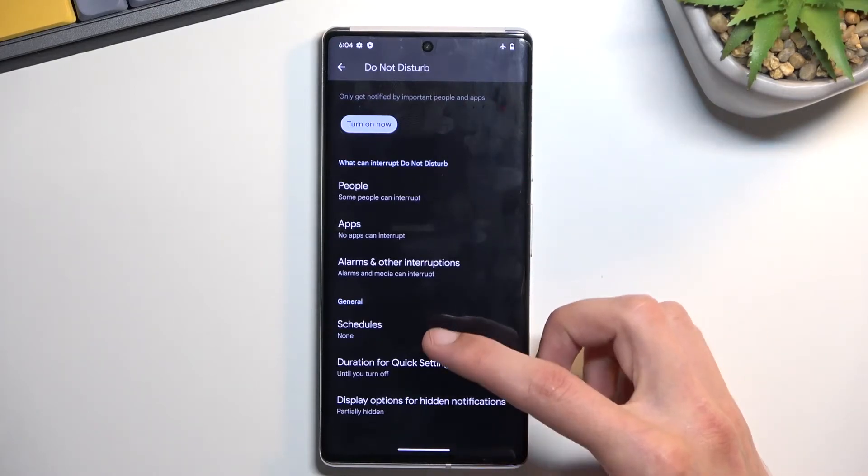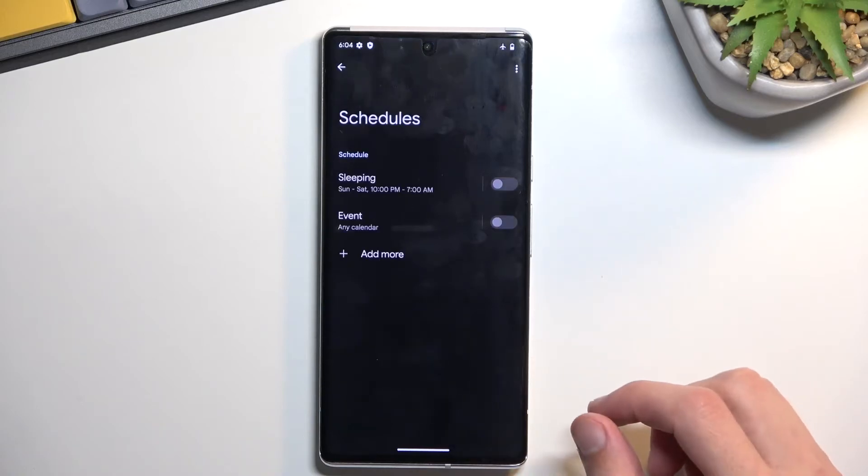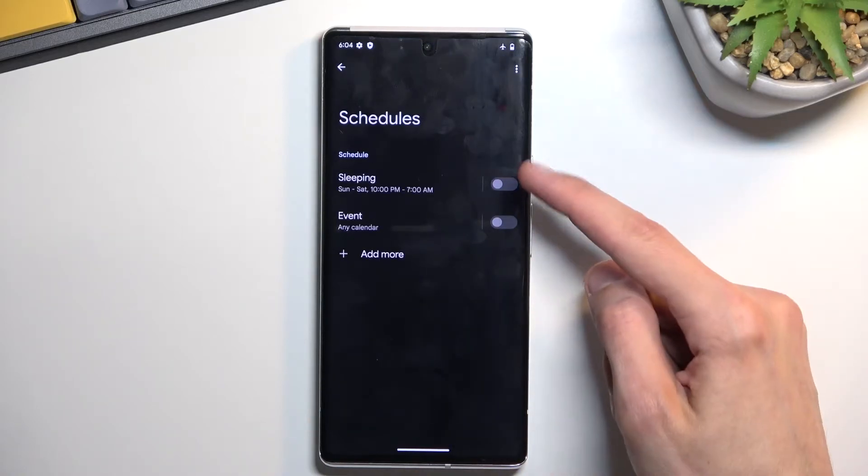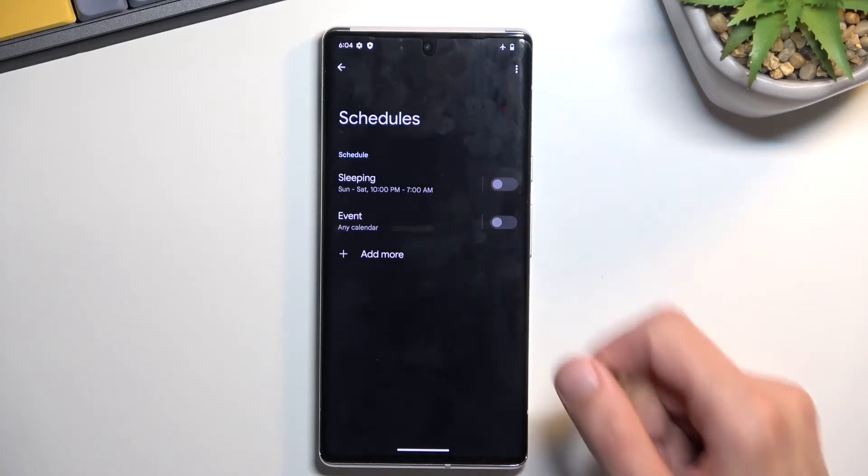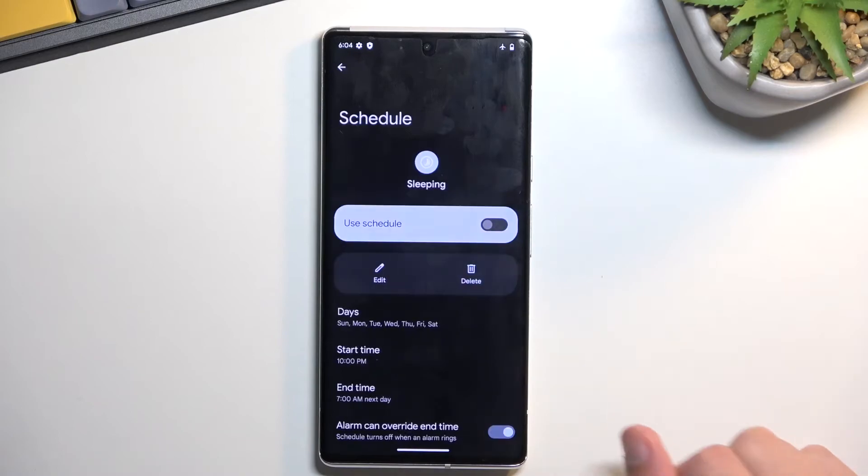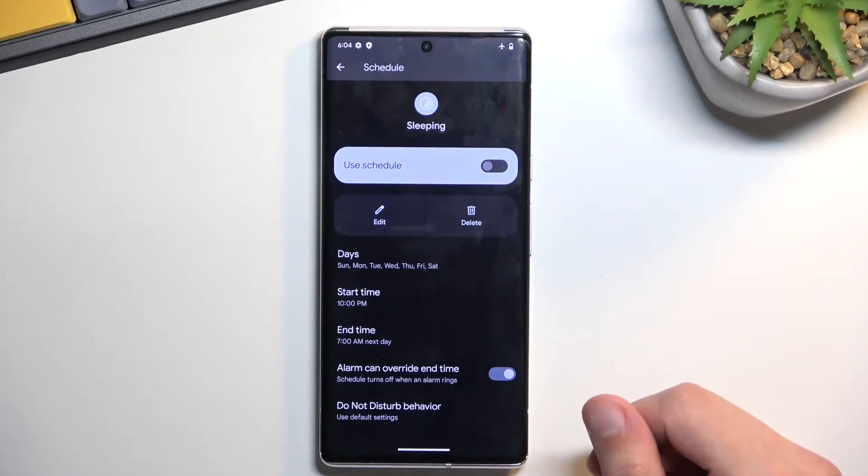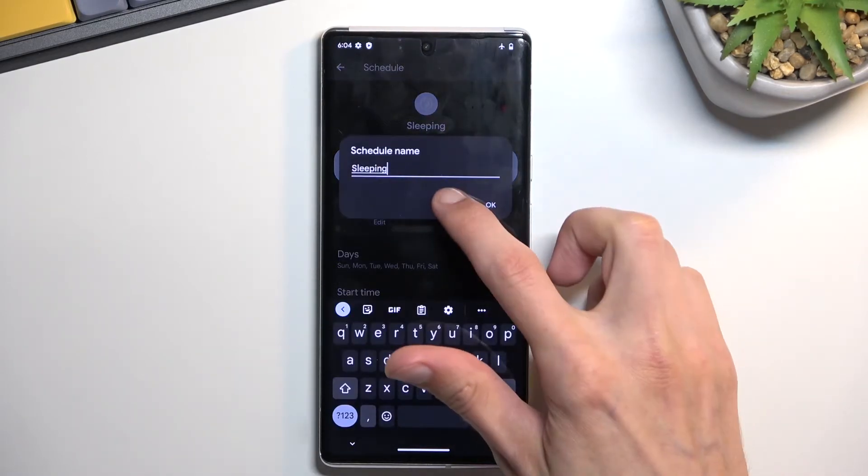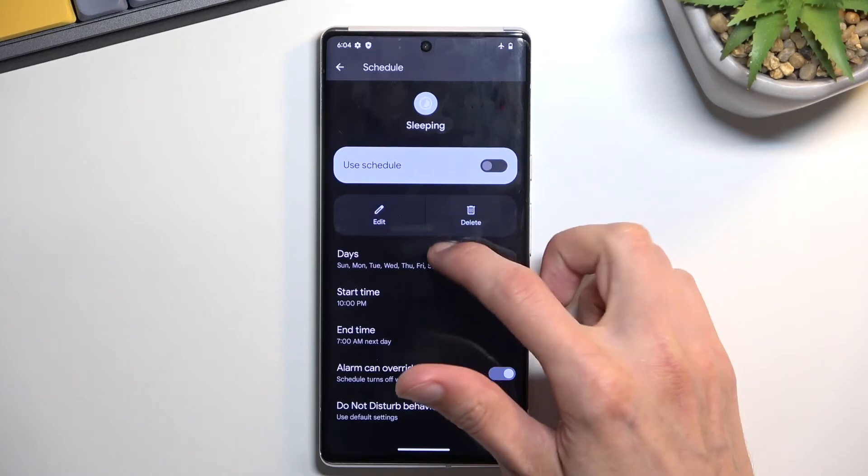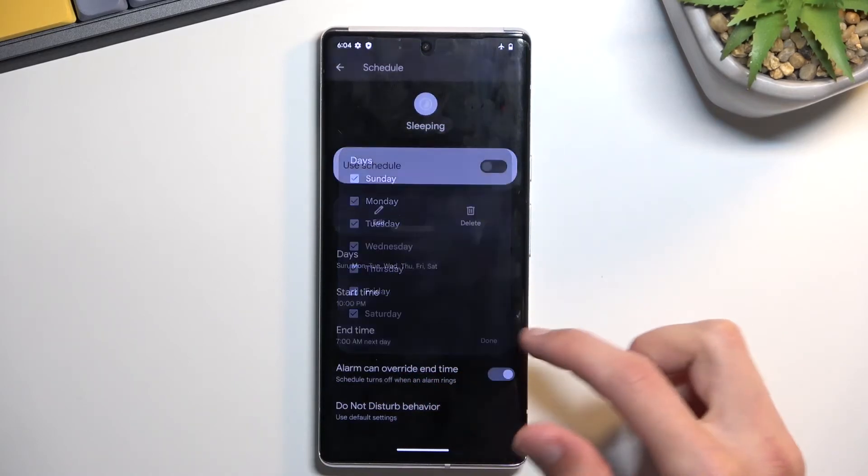Anyway we have the schedule mode. Now if you click on schedule you will have the toggles right here and if you want to customize it just simply press on the text and you can change it right here. As you can see.